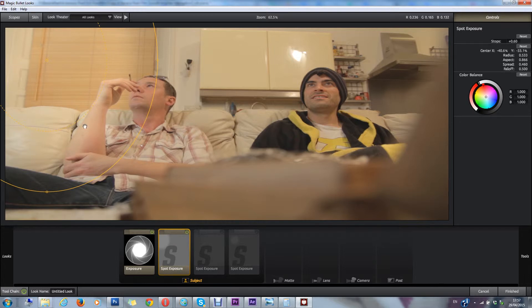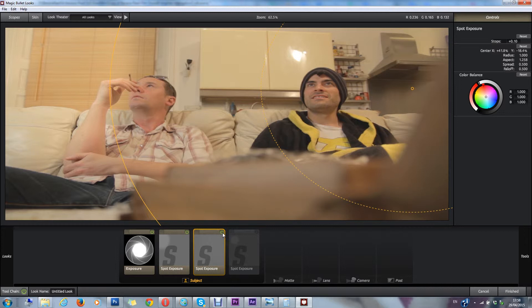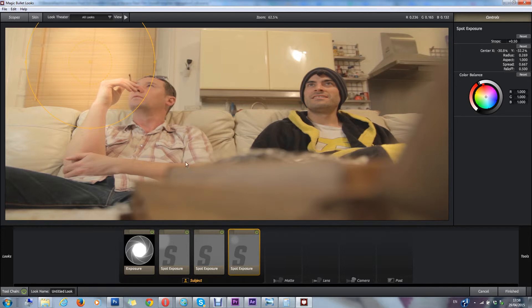I then add another spot exposure on this side, which lightens stuff up there, and then I add another spot exposure over the window, which makes it look like there's light coming through the window.